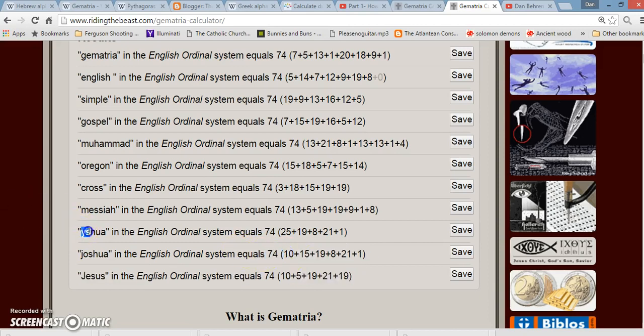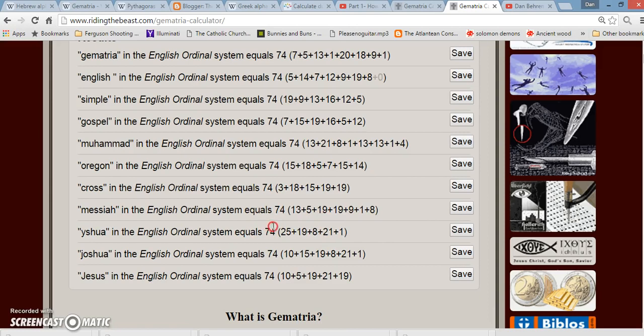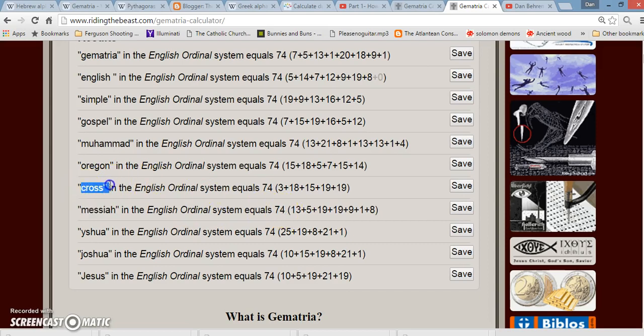The word Joshua, the English translation of Jesus. If you add up all them letters, 10 plus 15 plus 19 plus 8 plus 21 plus 1, it shows you over here, that equals 74. Even some forms, they write it as Yeshua, or however you pronounce it. If you write that out, it adds up to 74. Jesus was a Messiah. Messiah equals 74. He died on the cross. Cross equals 74.